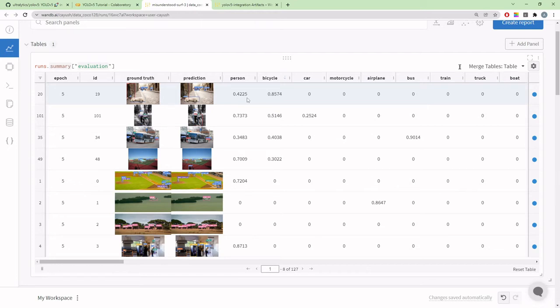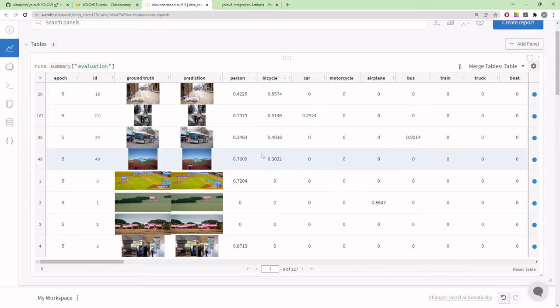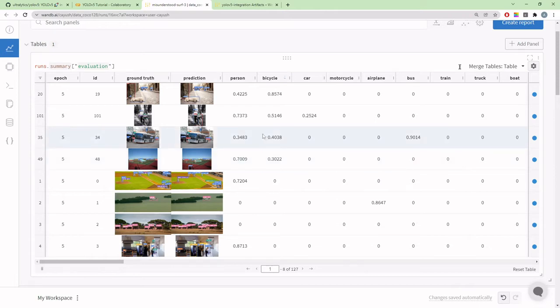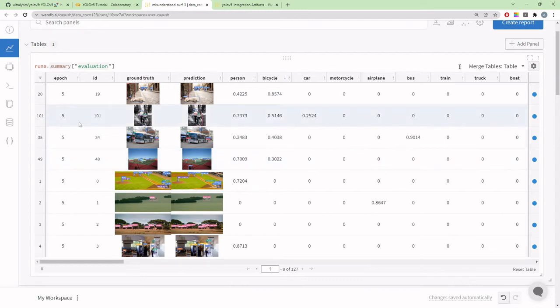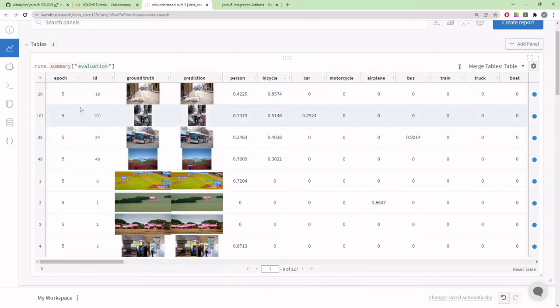There are multiple use cases. First, you can query based on classes. For example, I can sort by bicycles in descending order of confidence. All the images that have bicycle with high confidence will show up. We're querying and filtering stuff in the browser.